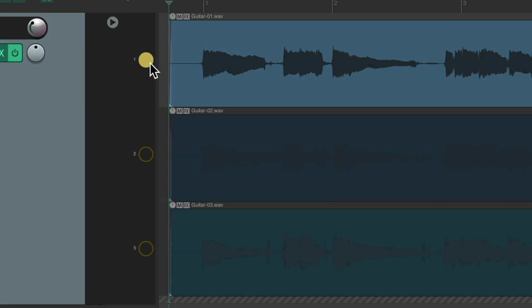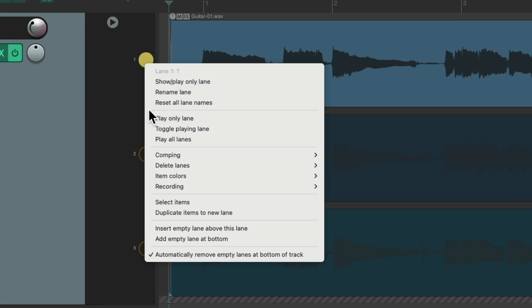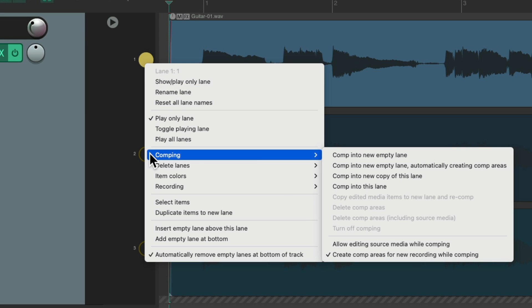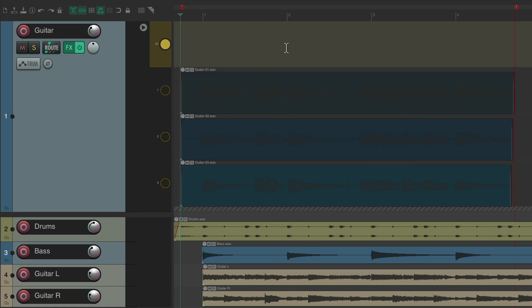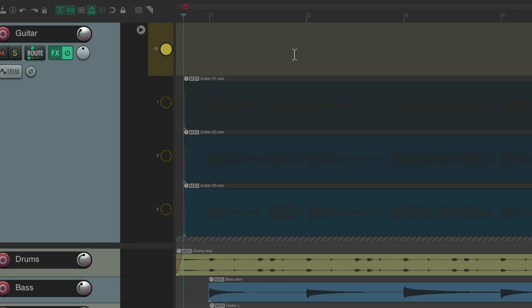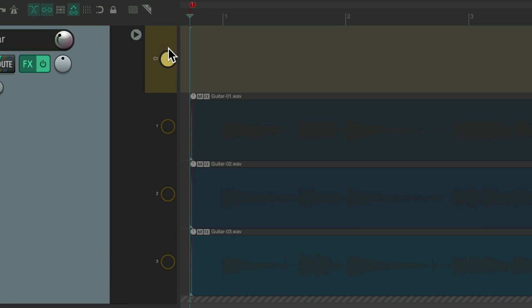We could right-click, go to comping, and choose Comp Into New Empty Lane. Which creates a new lane up here, which we can comp into. And notice around here, around the button, it's a brownish gold, letting us know comping is turned on. We could double-click the button to turn comping off.